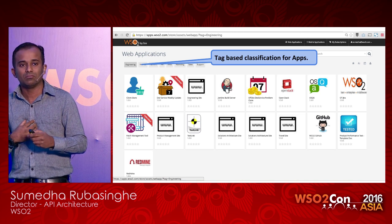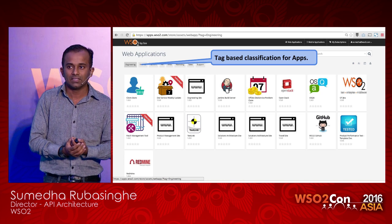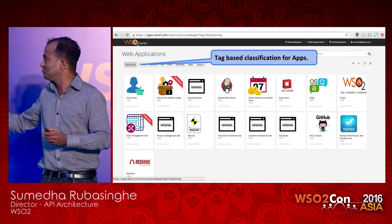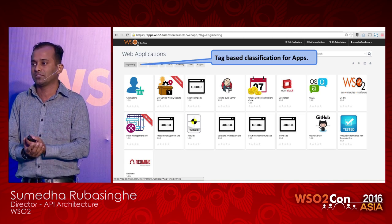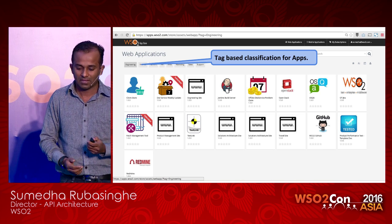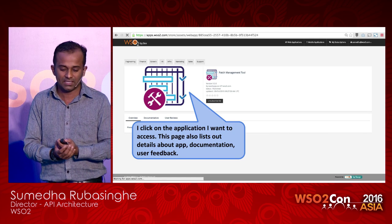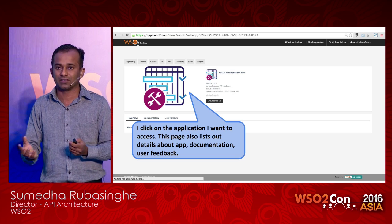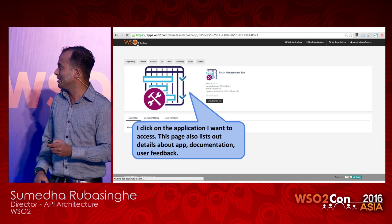For example, if somebody new joins or a friend comes to WSO2 and I want to share internet connectivity with that person, there's an application categorized under Infra which allows me to create a temporary password. I log in here and access the particular application I want — in this case it's called the patch management application. The screens look better on the display, but they appear blurred here.